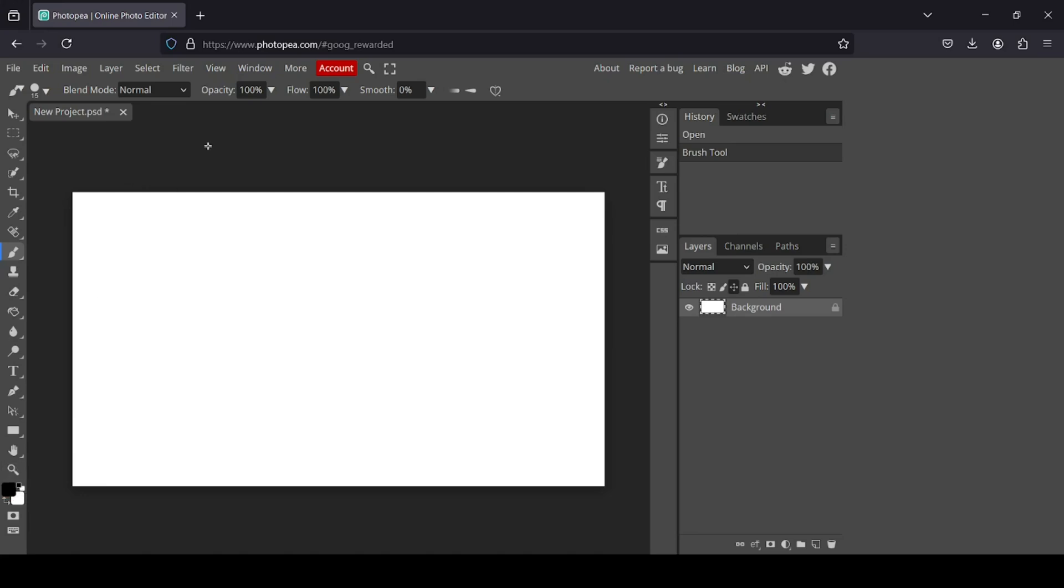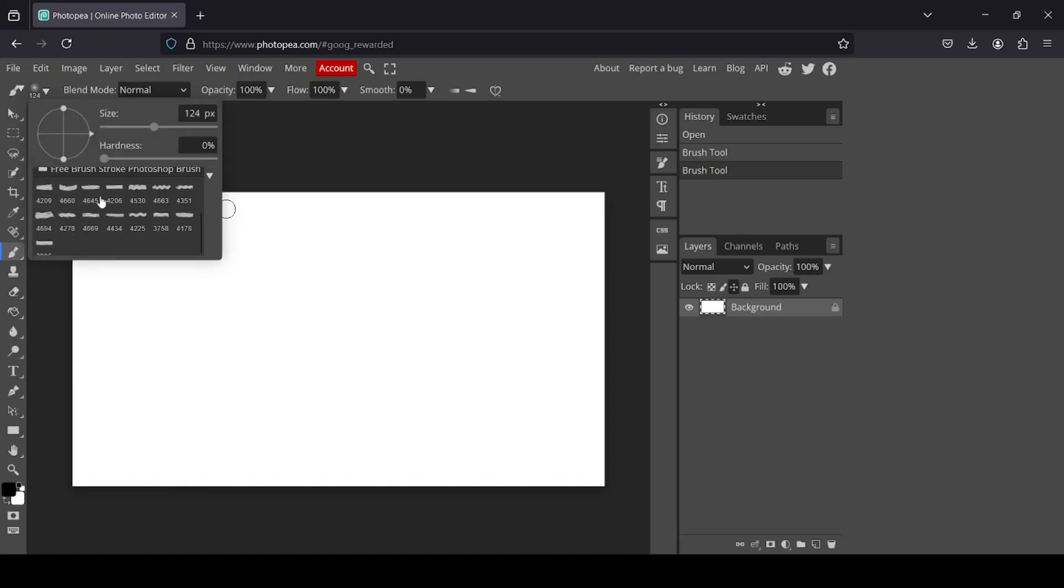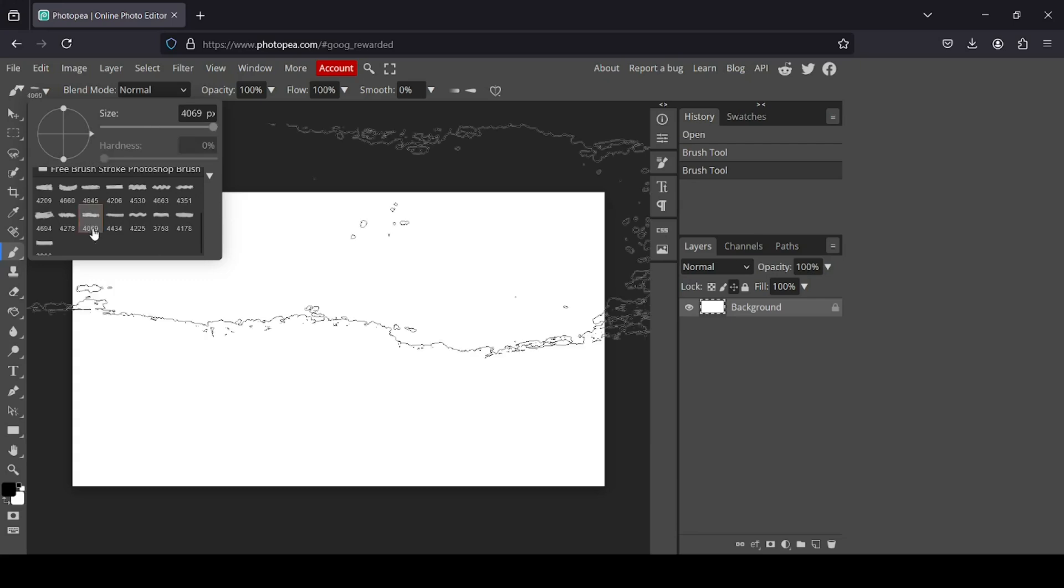Now let's go to our brushes. I'm going to scroll down. Here are the brushes, and as you can see, the size here is 4,000 pixels.